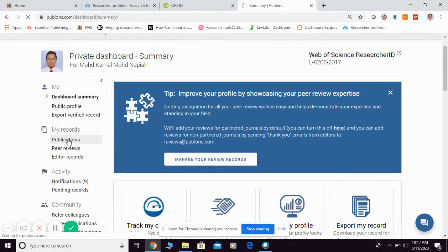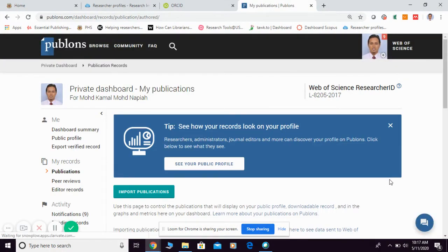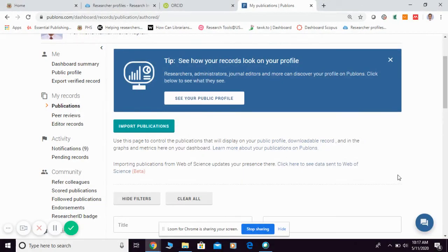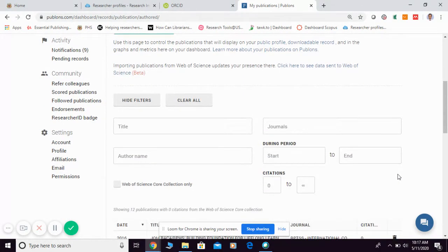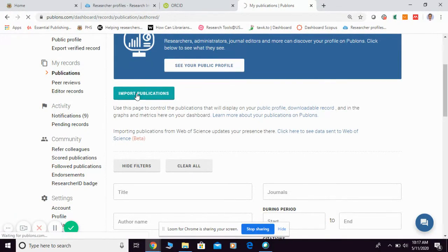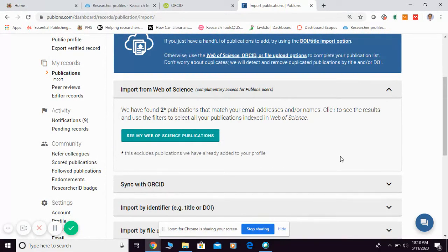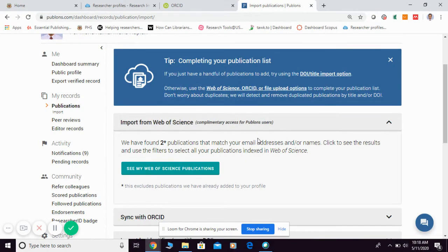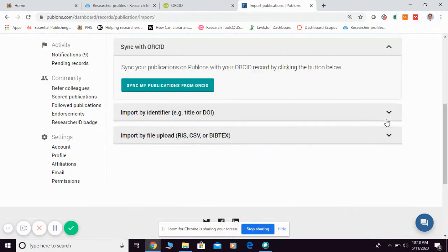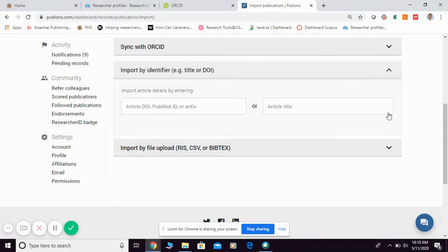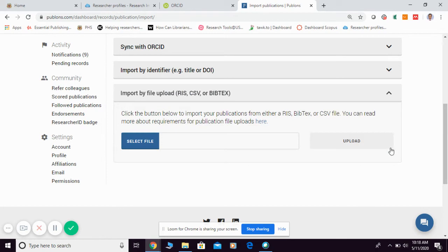For publications, simply click Publication and they will ask you to import your publication. Click Import Publication. There are four options: first, you can import from Web of Science; second, you can sync with your ORCID; third, you can import by identifier, by title, or by DOI number; and fourth, you can import by file upload using RIS, CSV, or BibTeX formats.